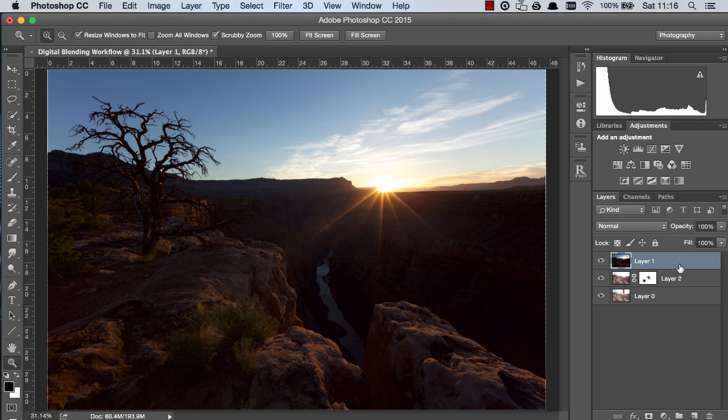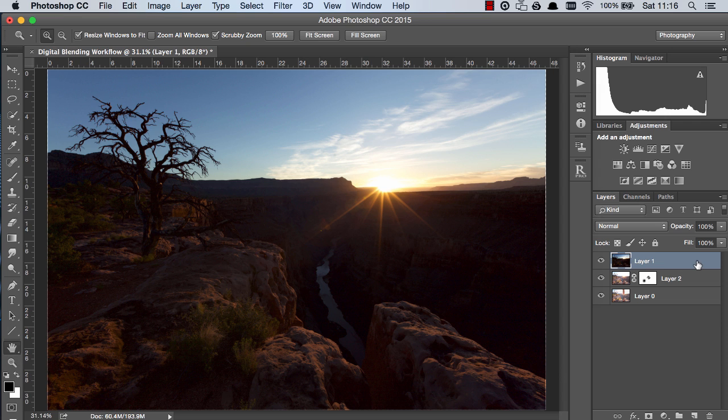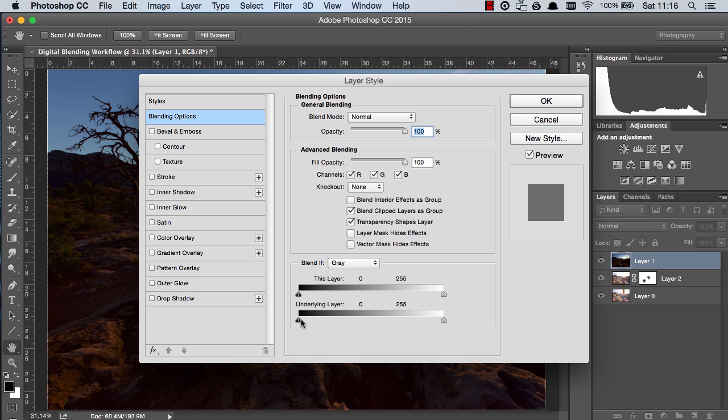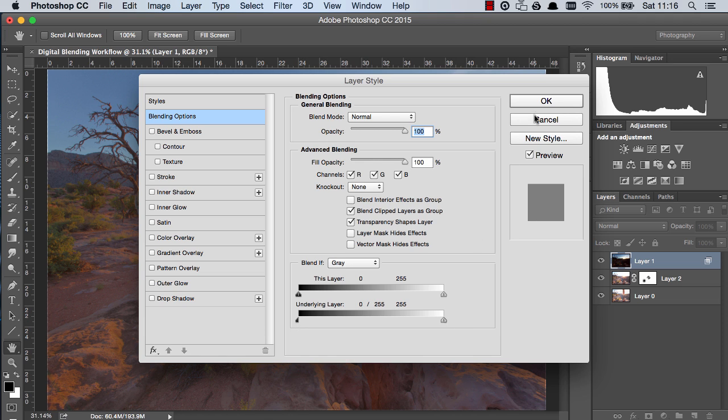So to begin with we need to blend the darker exposure into the brighter exposure so we do that by double clicking on our darker exposure then you see where it says underlying layer we hold down ctrl and alt on a pc or option and command on a mac and left click this particular arrow and you'll see it snaps in half and just drag it all the way to the right and press ok.